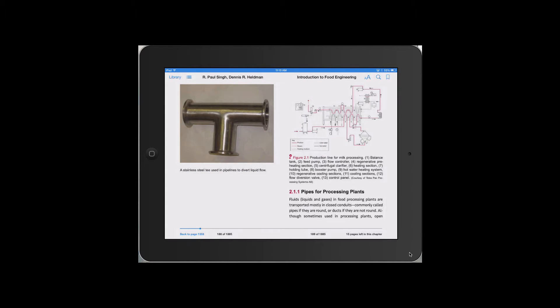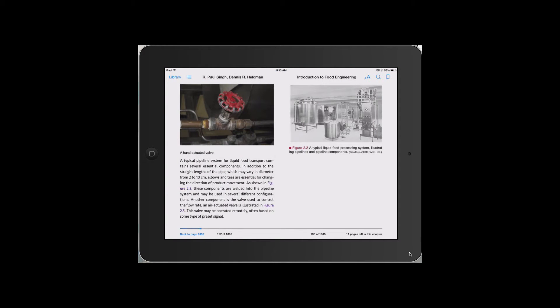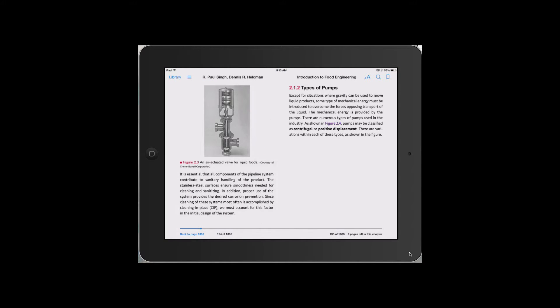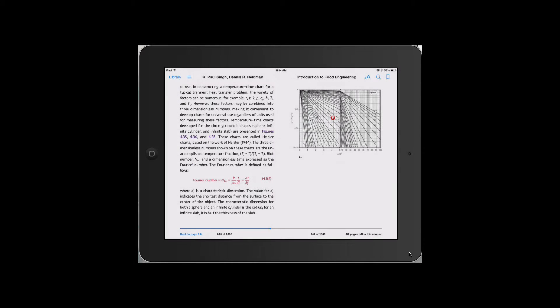There are numerous high-resolution photographs of equipment to obtain a clear visual description. There are around 100 animations embedded to improve learning.